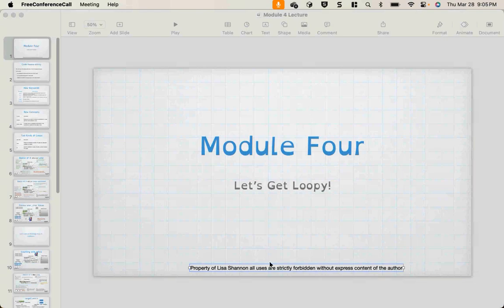I'm going to share my screen. If you guys have any suggestions of how you would like to see different things in these, you can always let me know. I'm always open for suggestions.